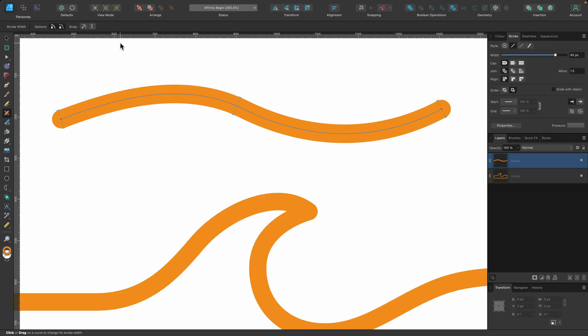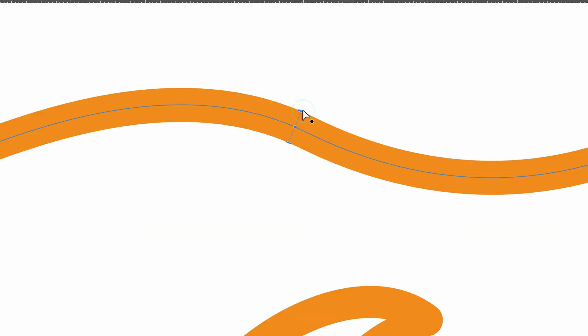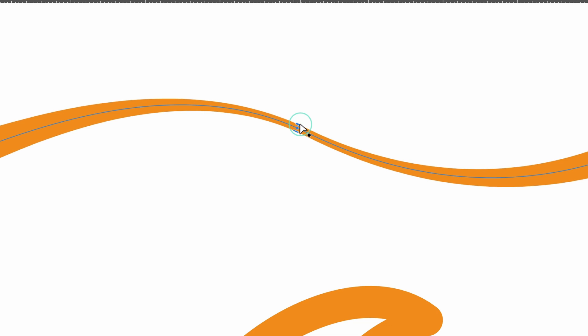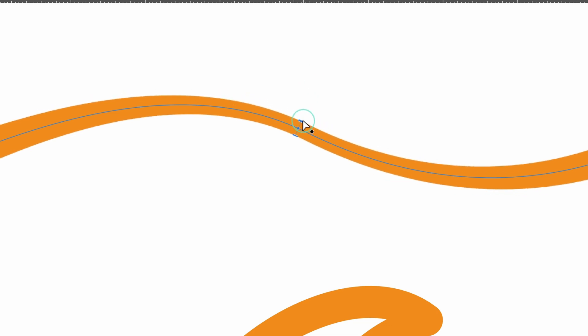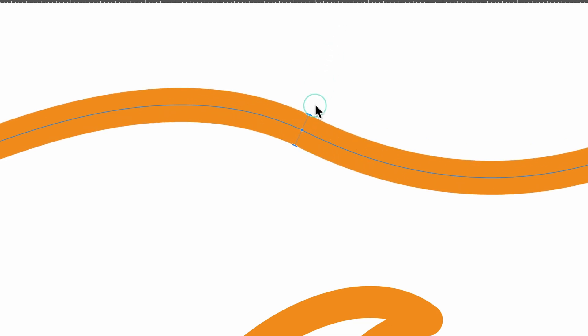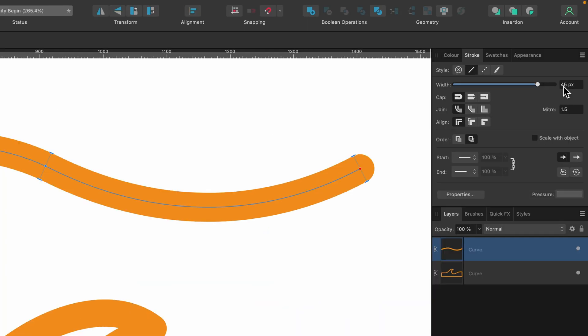And if we look in the context toolbar at the options available to us, the first two are this lock line weight. So that is on right now. So if you look, if I drag in and out, I can't drag out further than that because it's locked the line weight to whatever the width was in the stroke panel.